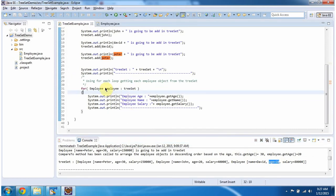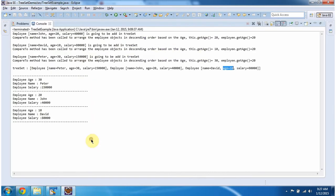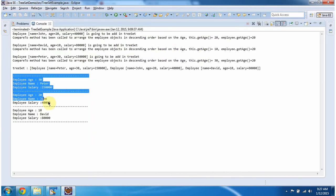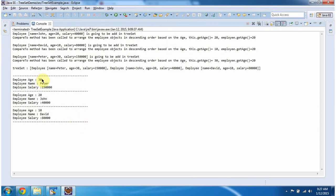Then using a for-each loop, I am getting each employee object and displaying the employee information. Here you can see the output. And you can notice the employee objects are arranged in descending order based on age.